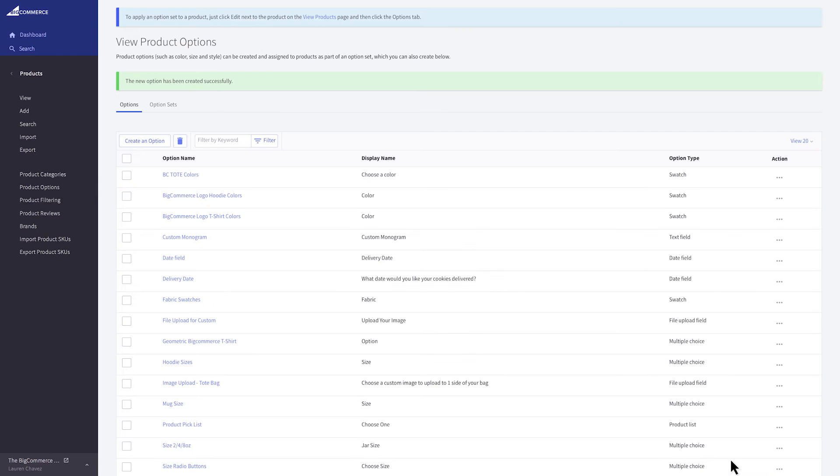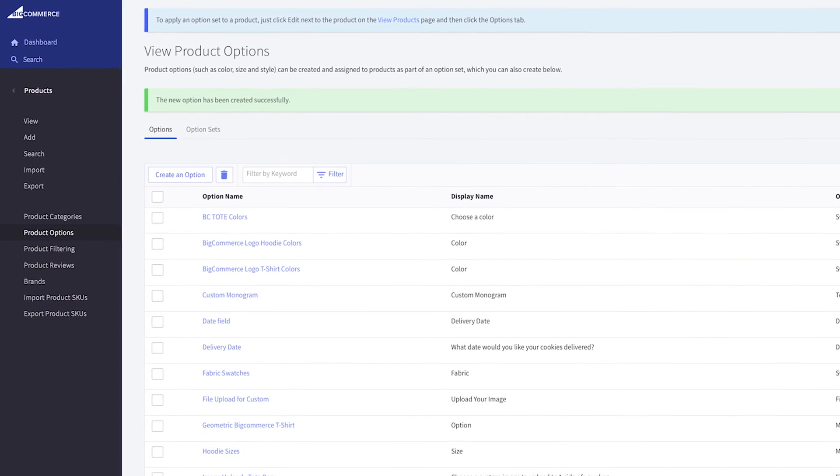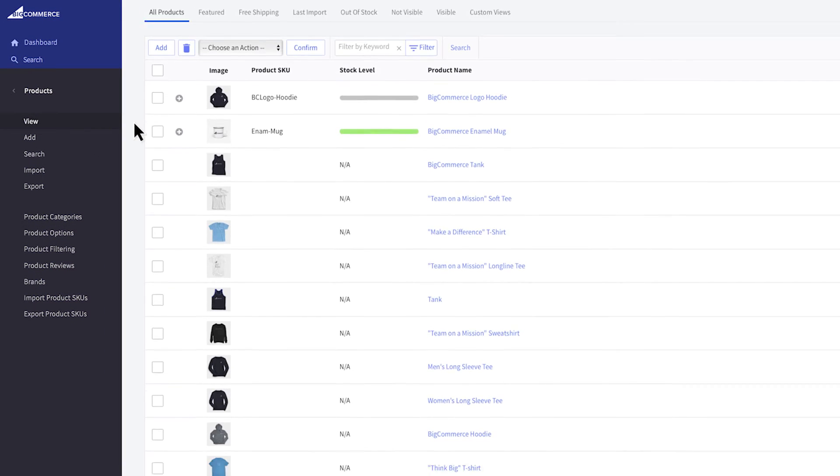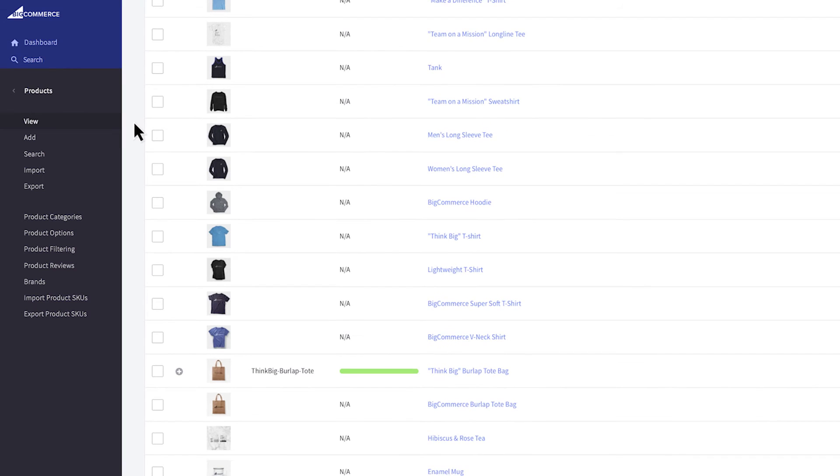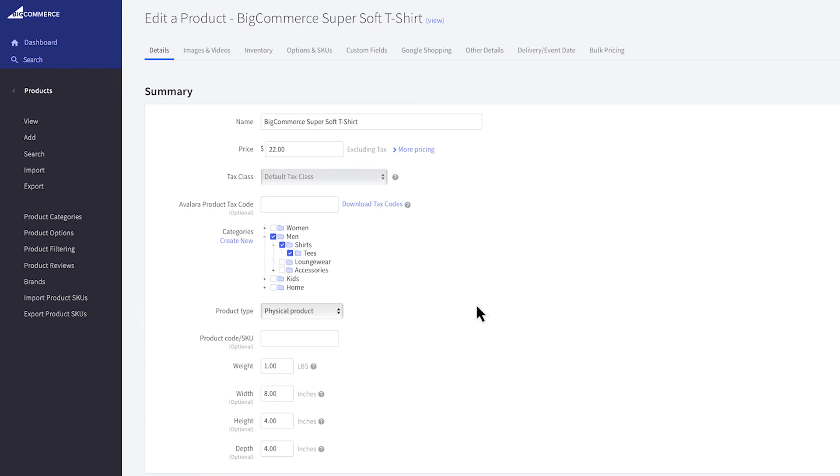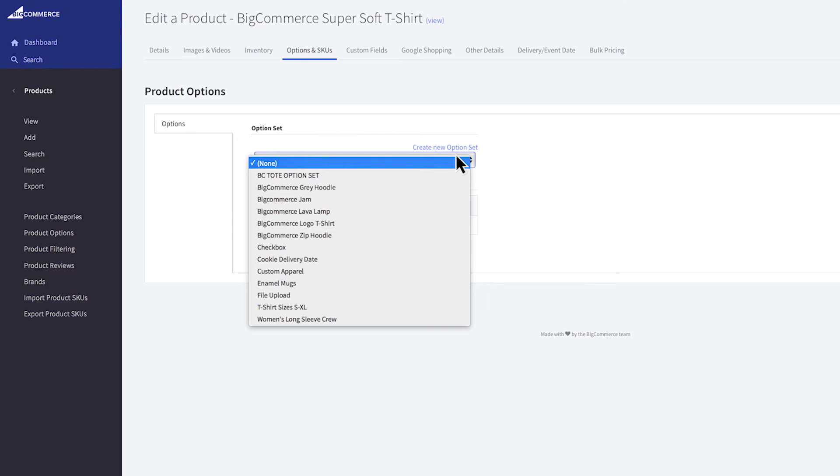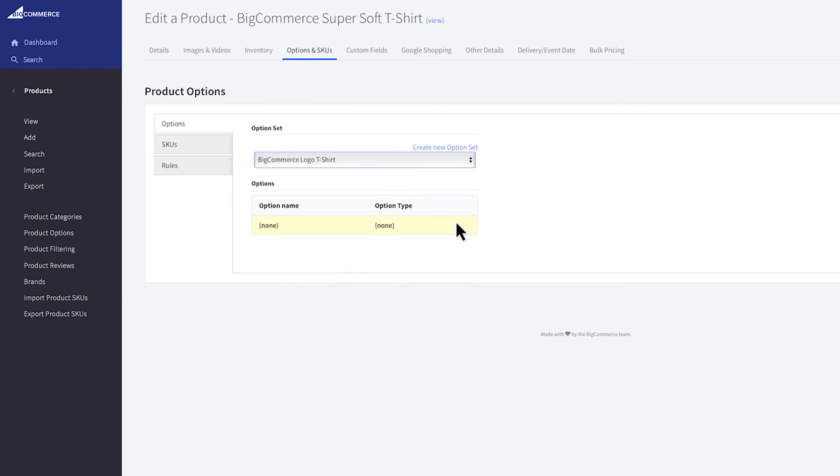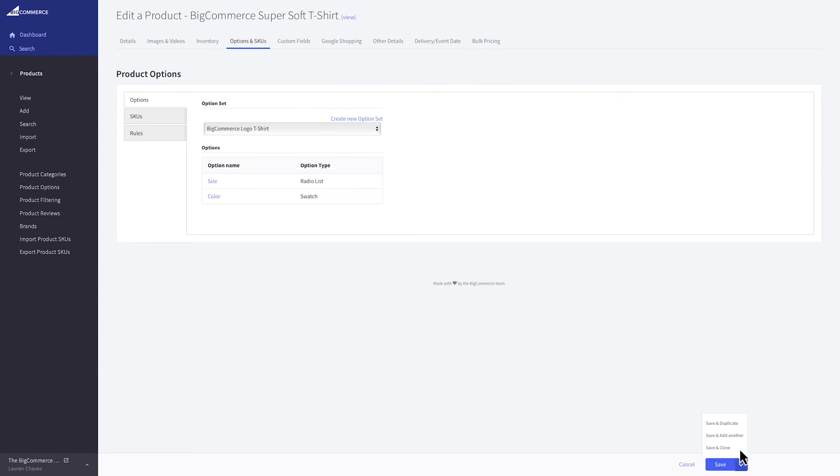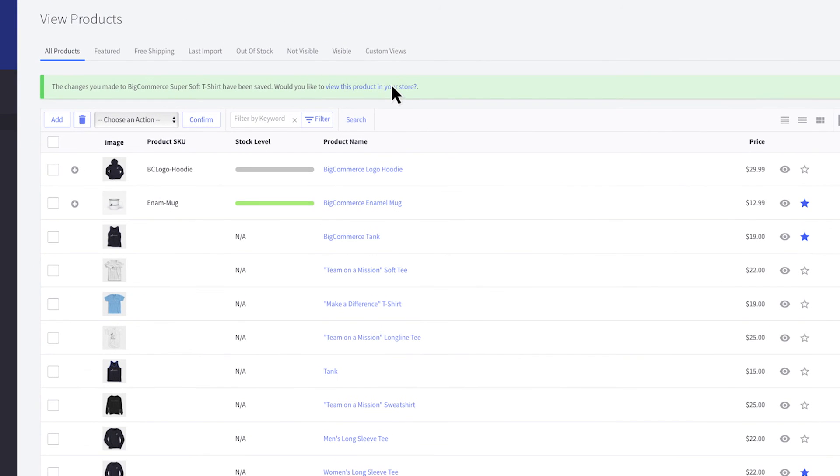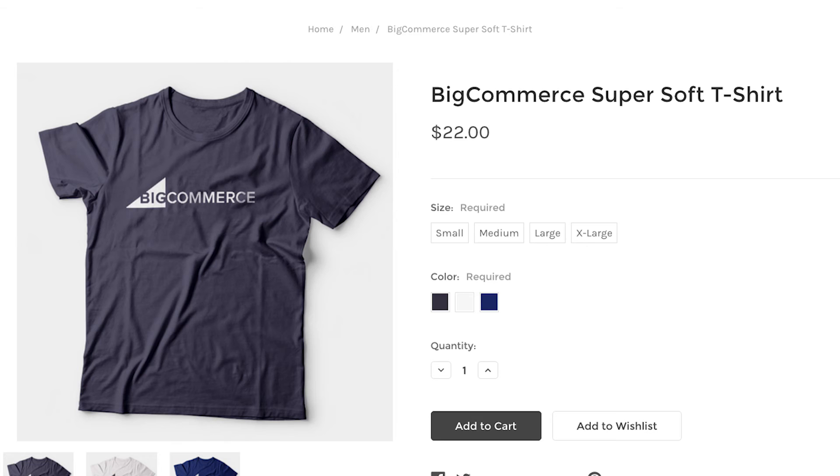You now have an option set with both color and size options, but still need to apply it to your product. Click view, find the product and edit it. Go to the option and SKUs tab and on the drop down, find your option set. The same set can be applied to multiple products. Click save and close, then view the product on your storefront.